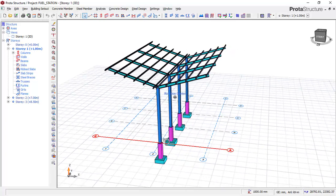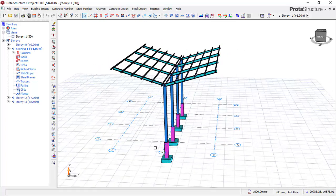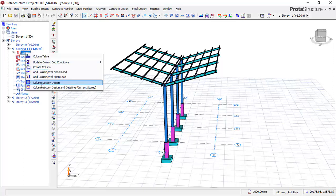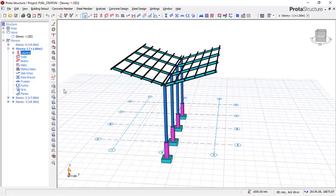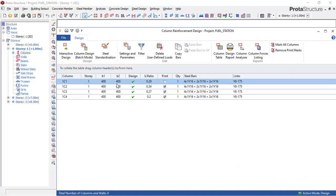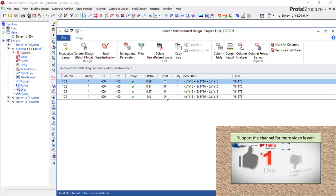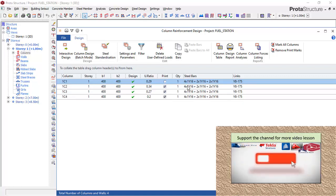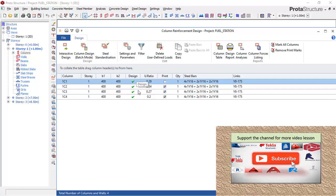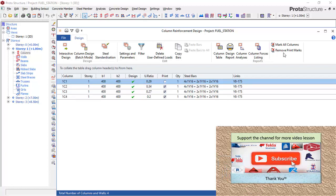For instance, if I go straight away to Level 1, I click on this column, right-click, and then check on the column — select design. Once I click on that, you can see that these columns have been designed, meaning I have done analysis on this after modeling and also designed it. You can see the bars, the stirrups, the links, the design status, and the utilization ratio.